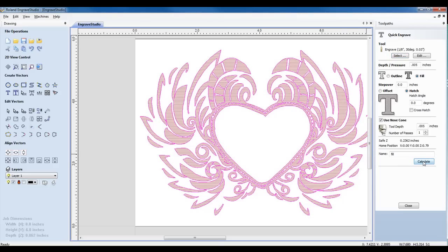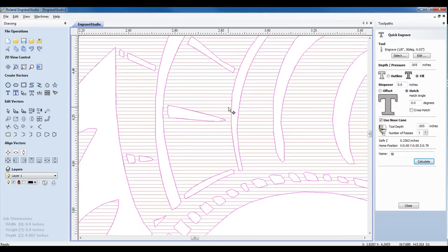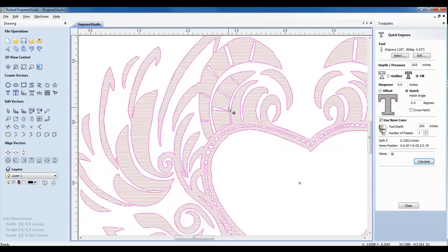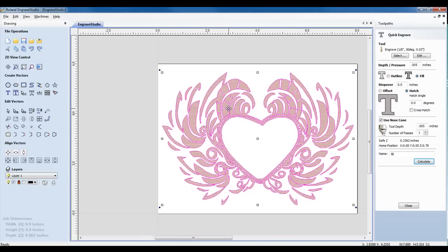Once we calculate the toolpath, it'll show us our toolpath on the screen. And at this point, we're ready to output to our engraver.